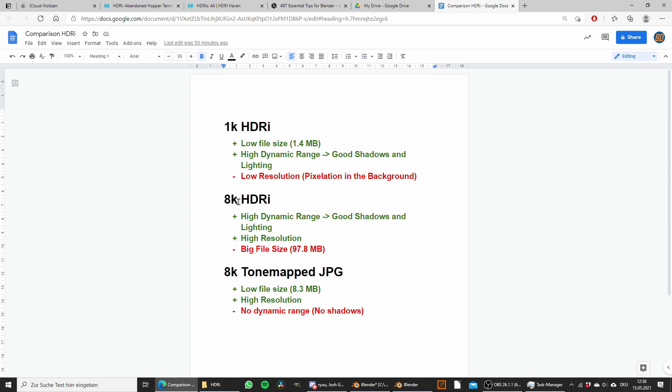Then we have the 8k HDRI, which comes with a higher resolution so we get a really sharp background. We also have the high dynamic range and really good shadows and lighting. However, this will lead to big file sizes.